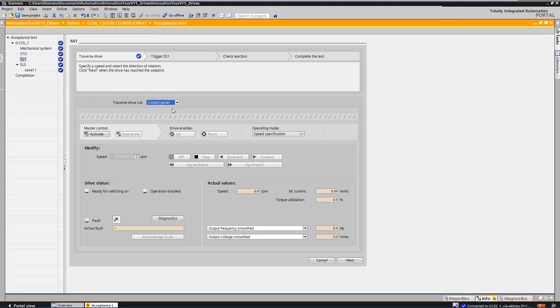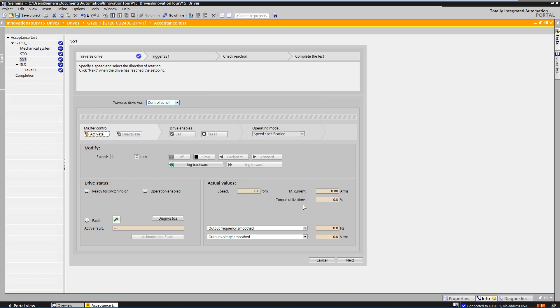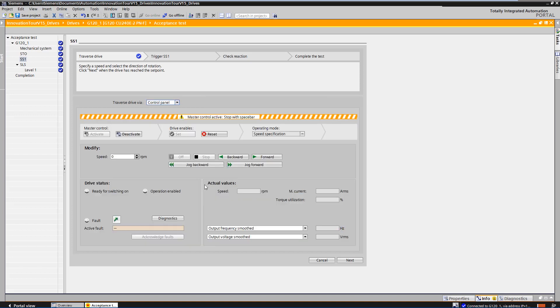At the top of the workflow, you can see that you have to enter a speed reference value for the drive. To do this, we take the master control via the control panel and set a speed set point for the drive.